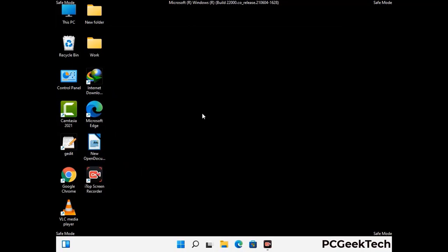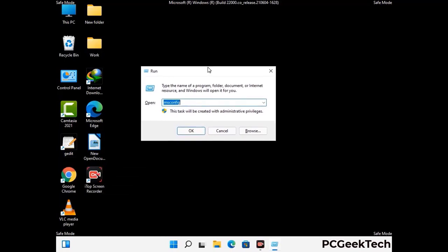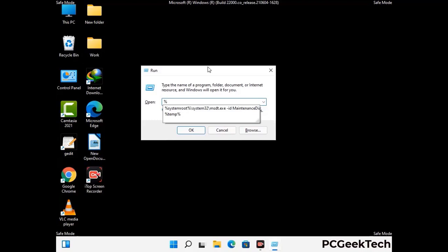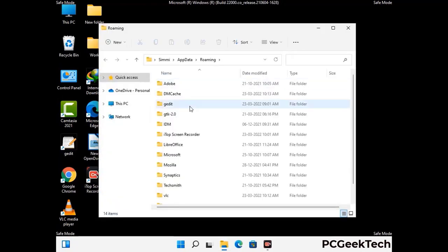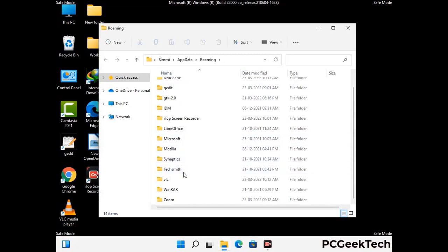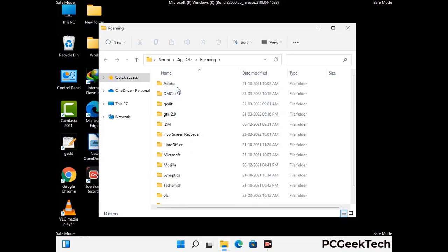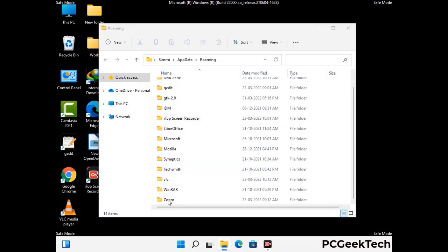Now we are going to remove virus-related files and folders from the computer. Press the Windows button and R button together to open the Run box, type in %appdata% and press Enter. Find and remove any suspicious files or folders related to the virus, and also look for files created at the time the virus attacked your PC. Be careful and don't remove any important folder.